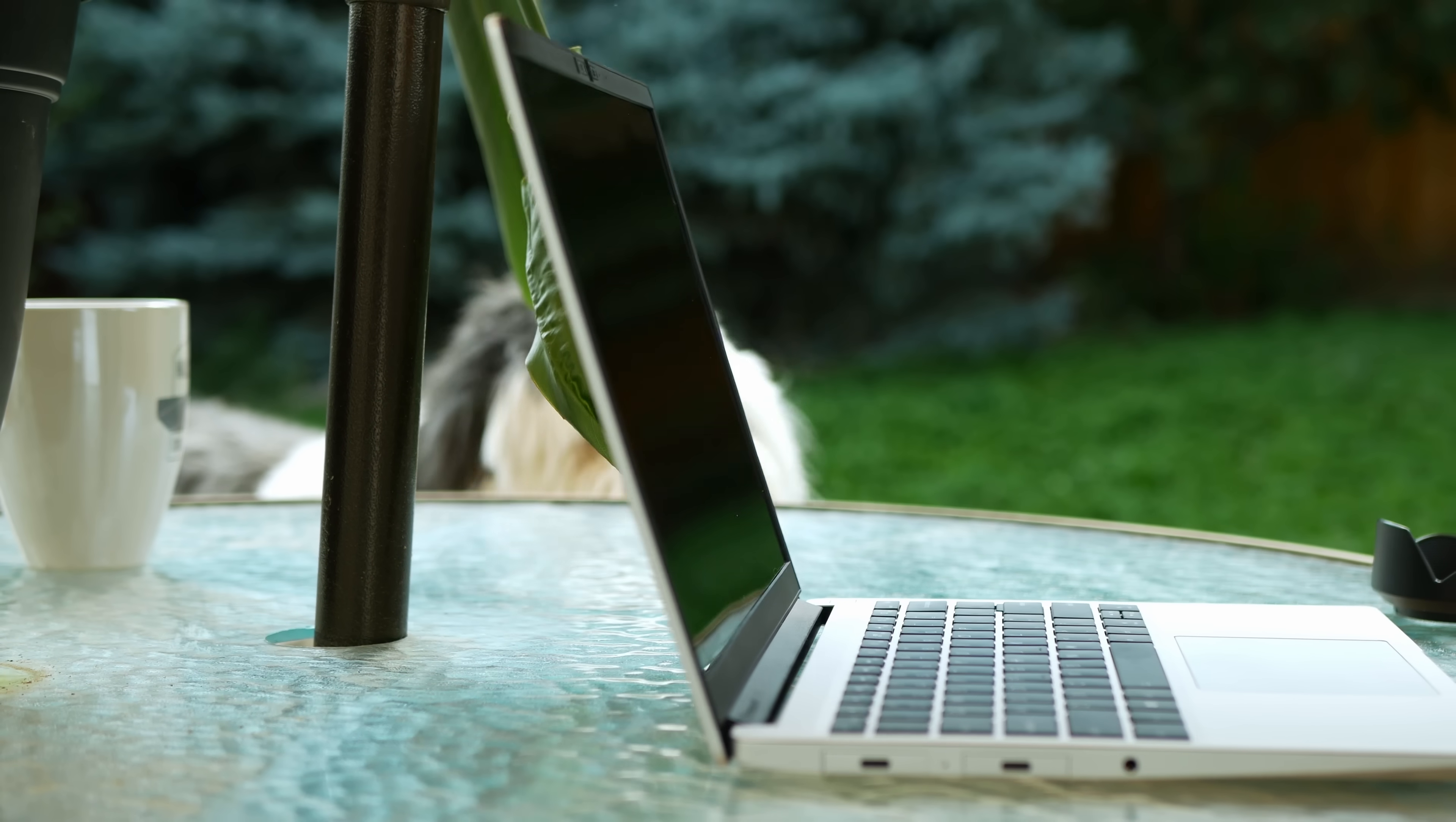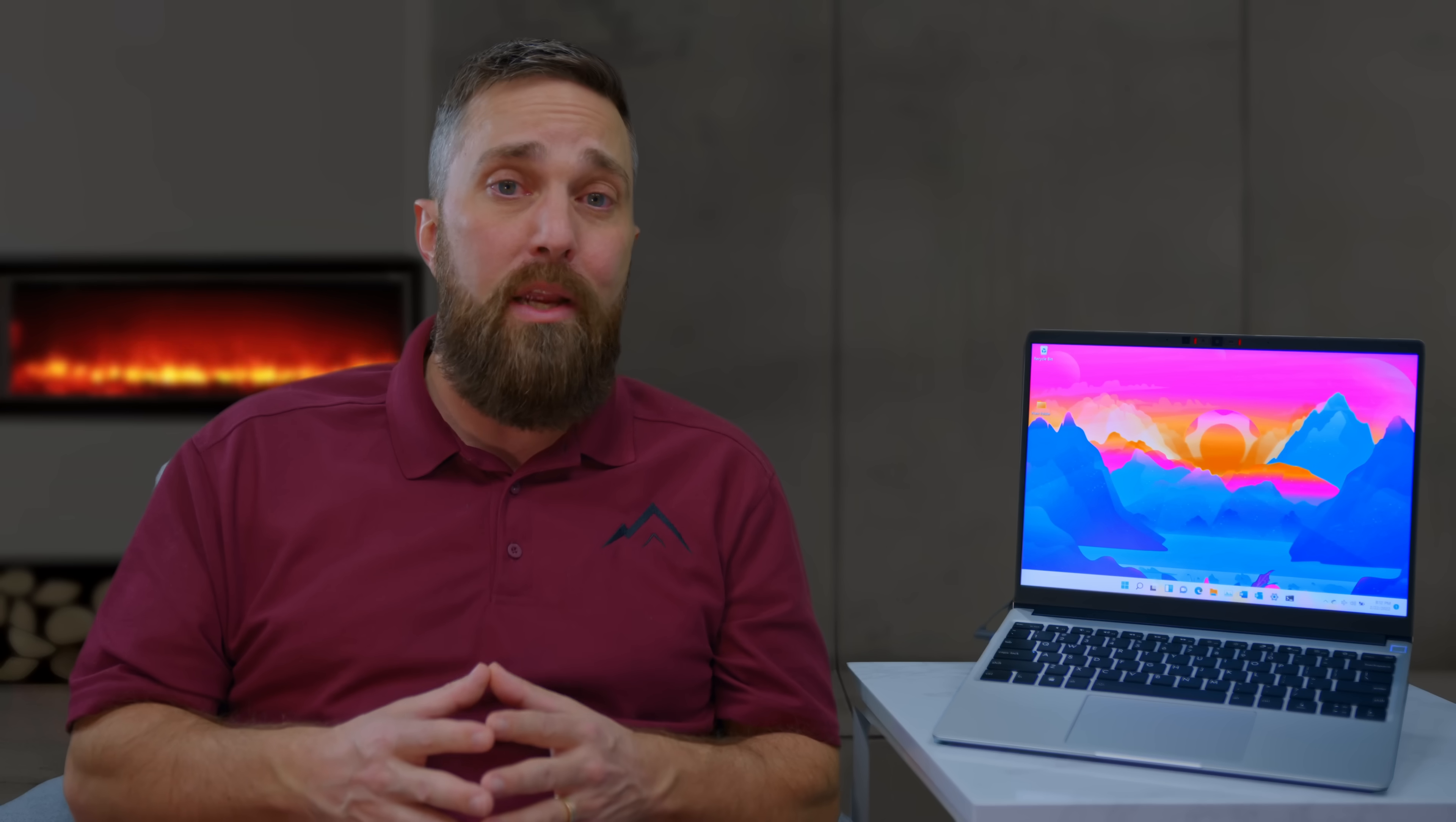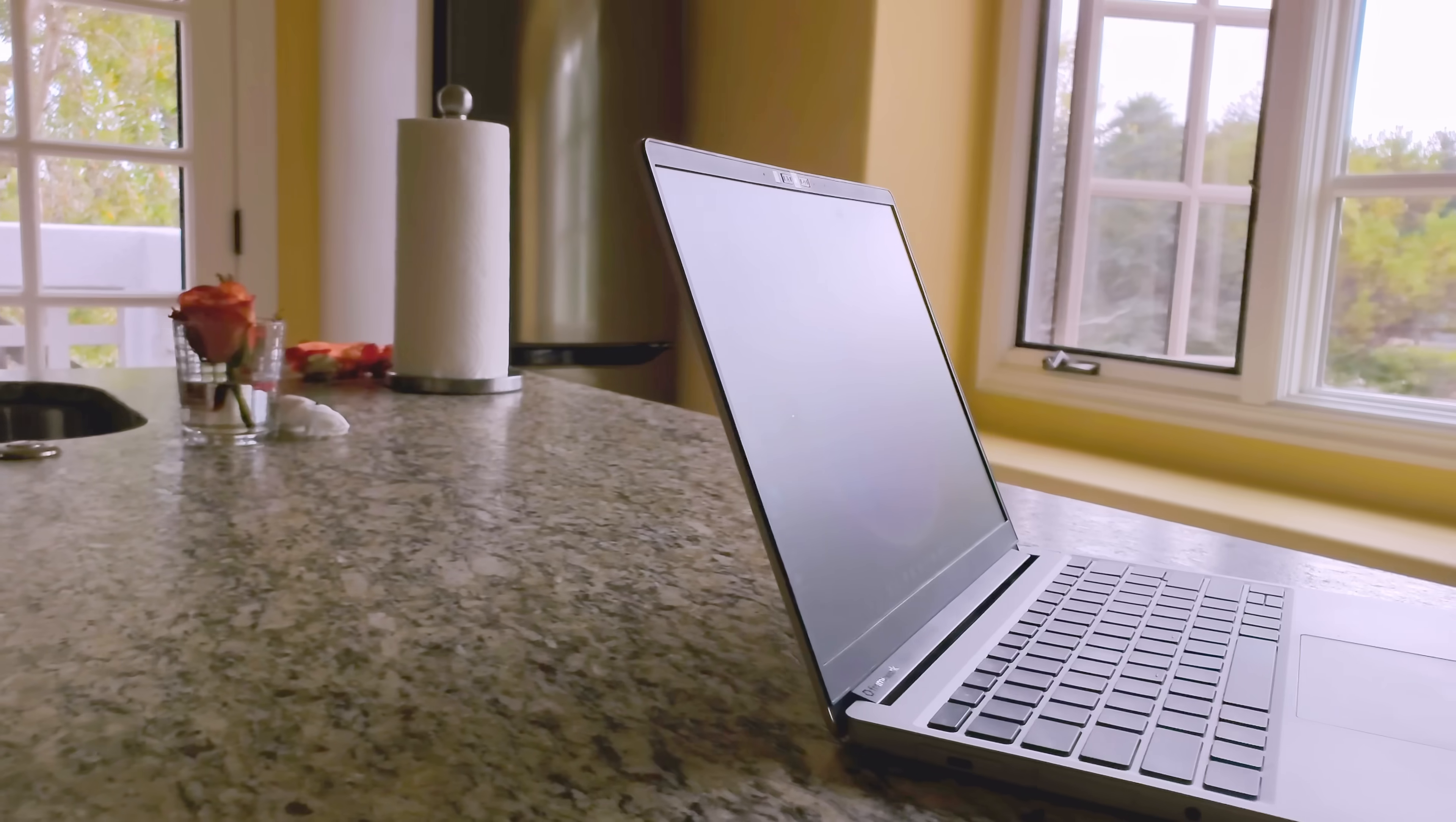The one area where I have changed my mind some on the build quality is in the hinges. I mentioned the springiness in my original review. Up until that point, I hadn't experienced a situation where it was an issue. However, since then, I have experienced wobbly coffee tables and outdoors in a stiff breeze, where the screen wiggle was more than just a minor distraction.